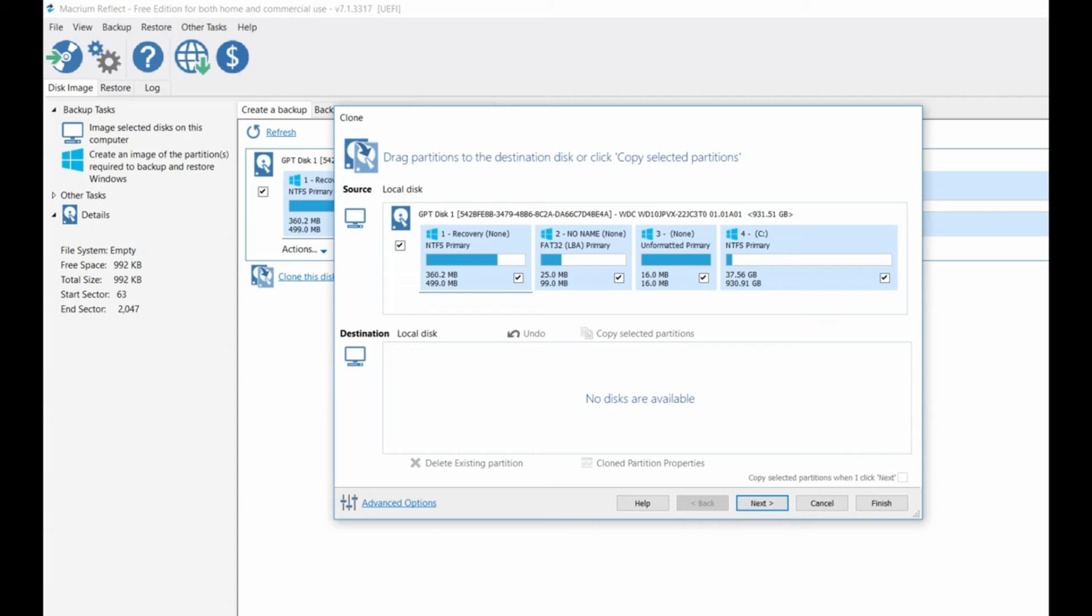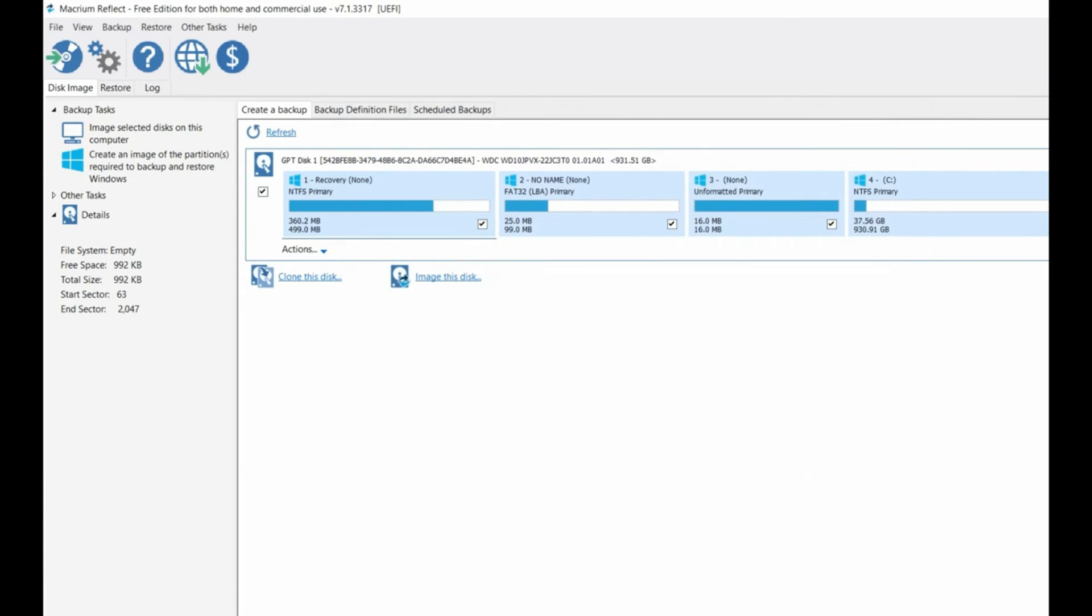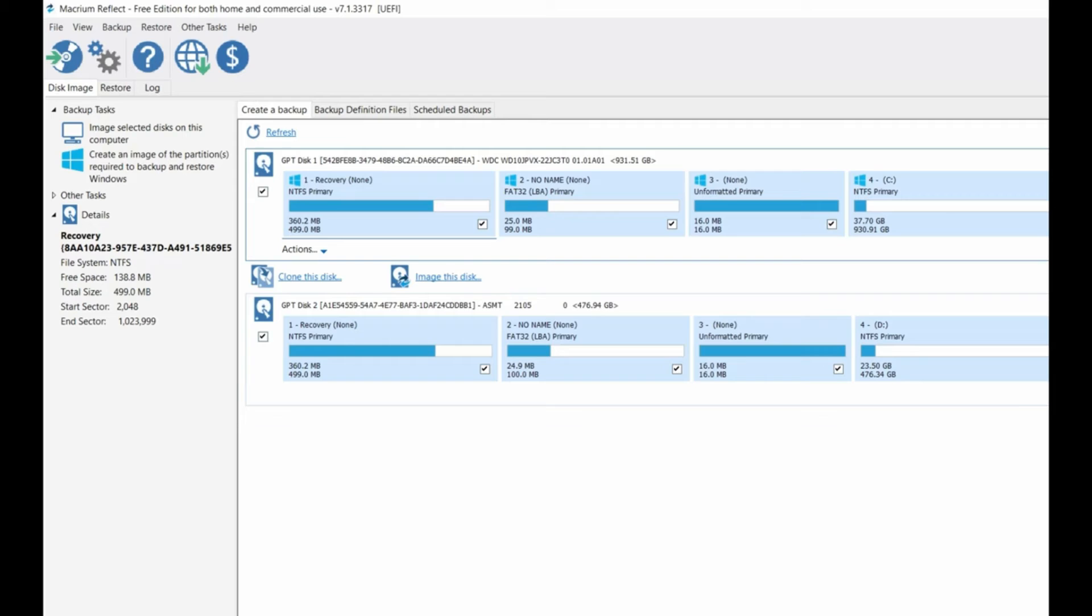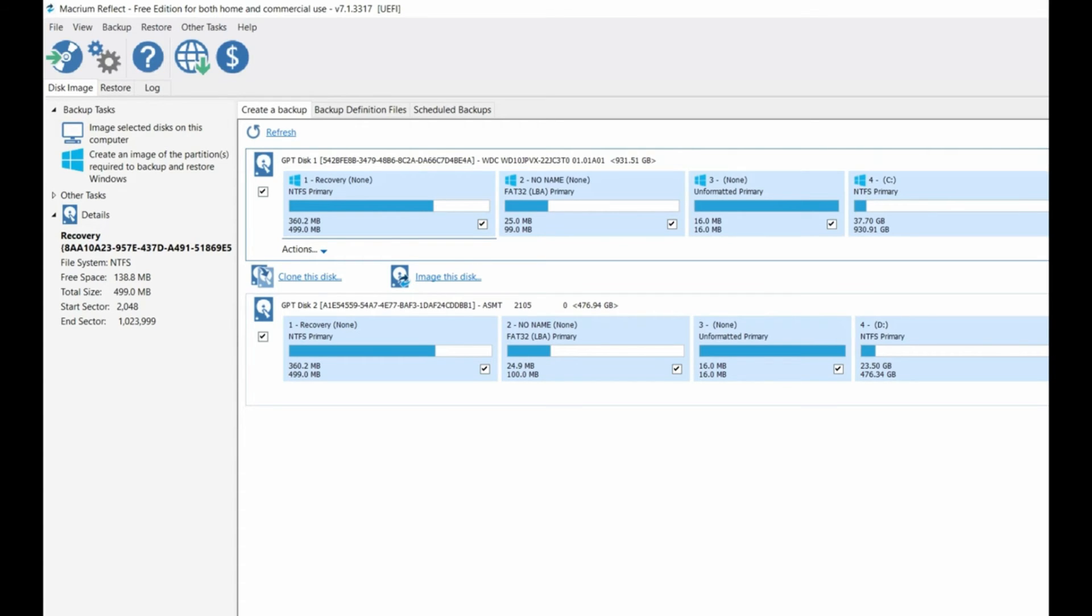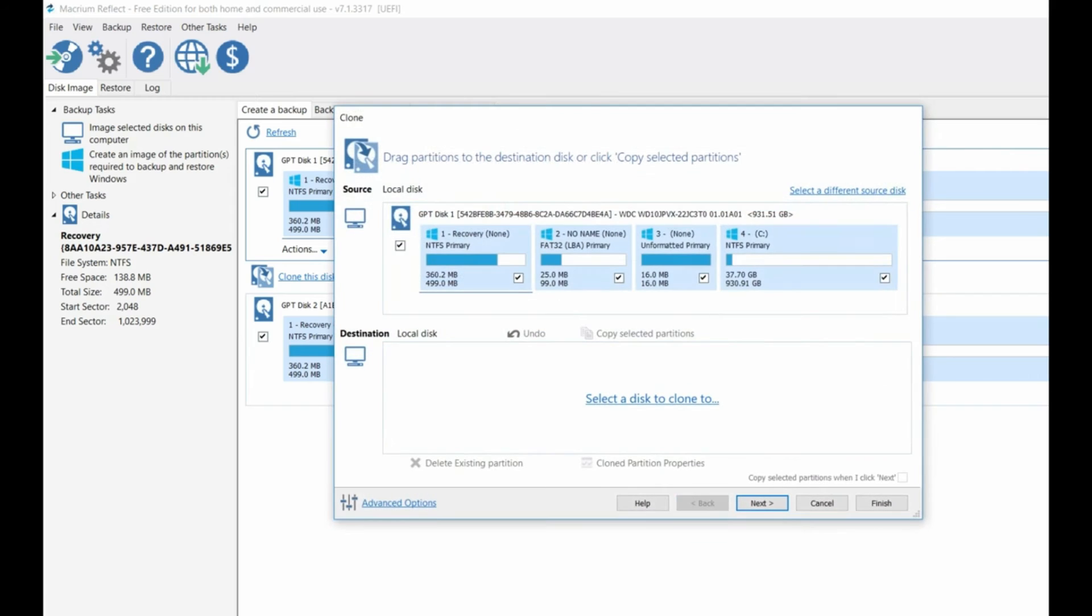It's not showing available, right. Oh yeah, if you don't see, you have to click refresh here. Now you see your SSD here on the bottom right. Okay, now you click on clone this disk and then select a disk to clone.